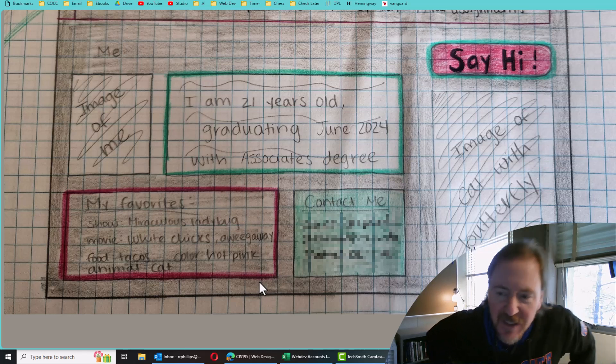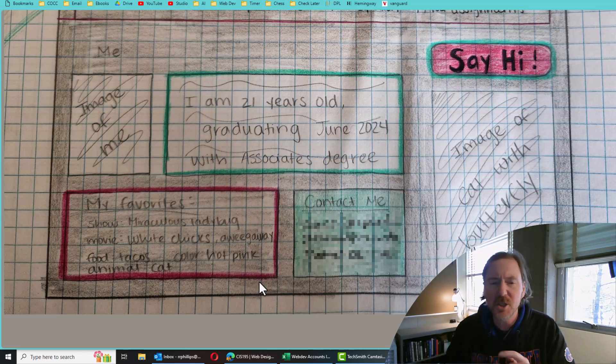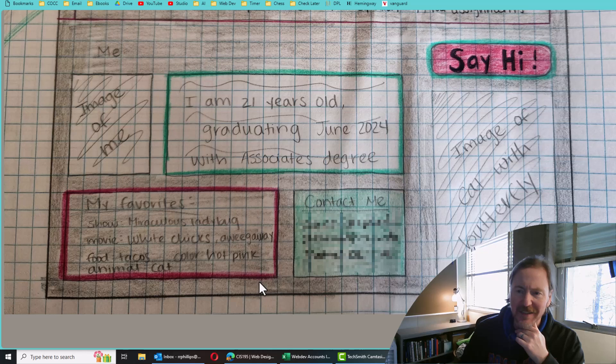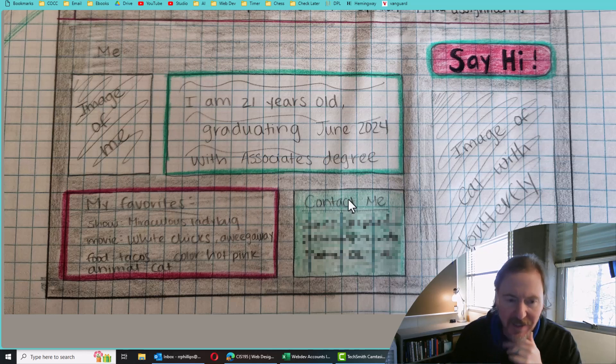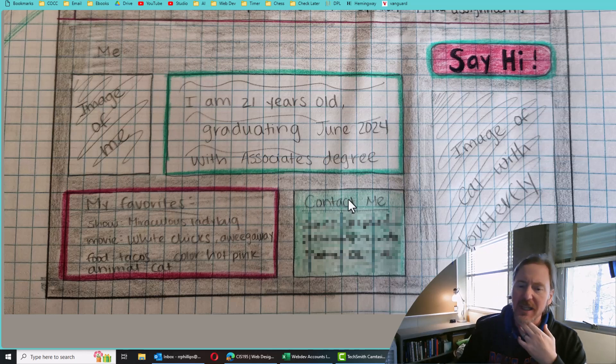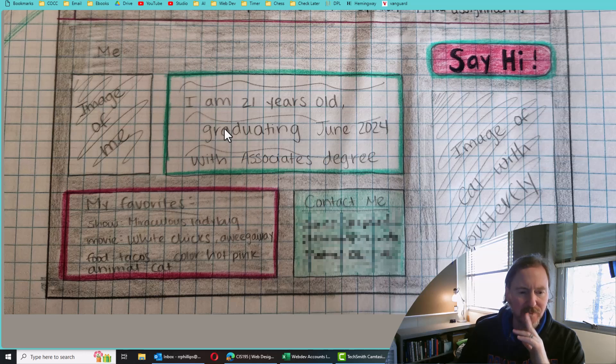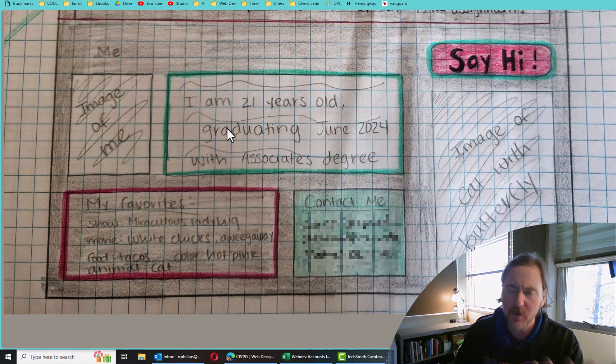Hey, how's it going? This is Ralph. And in this video, I wanted to show you how you might create a layout like this. So one of your classmates sketched this up for their wireframe for a potential homepage.